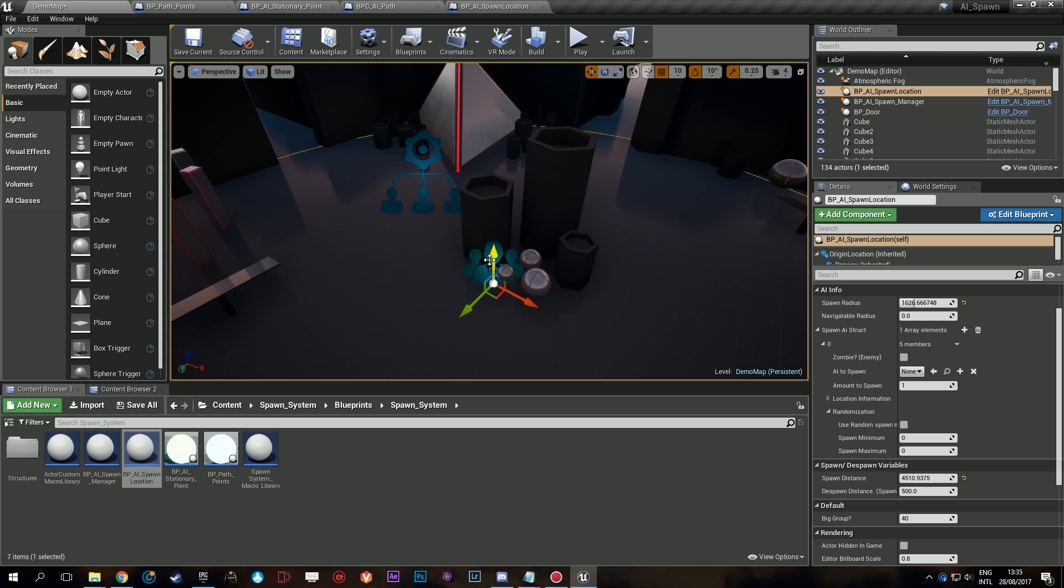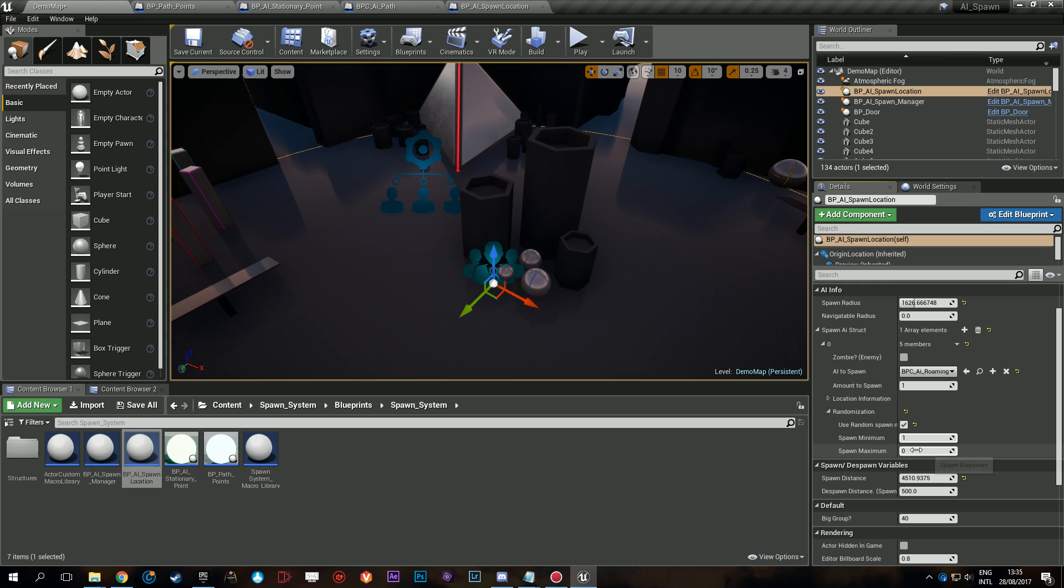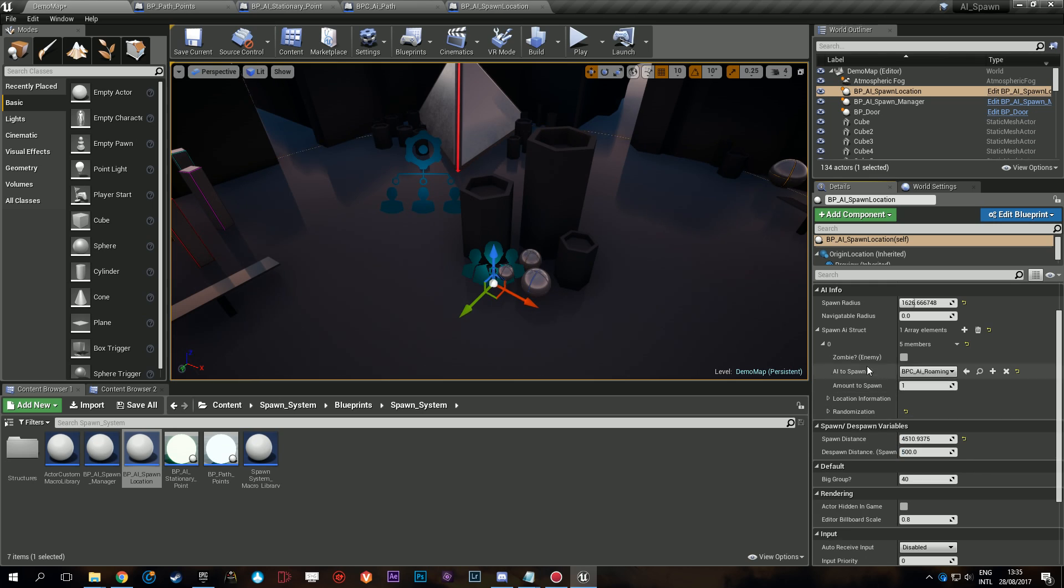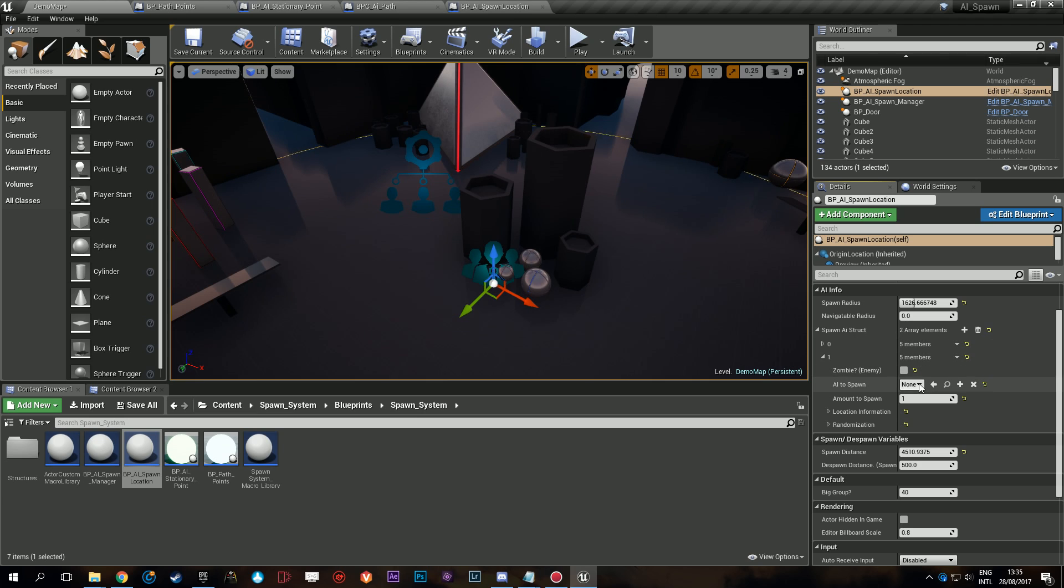Next we're going to add our roaming AI. Let's do a random number. Minimum we want one, maximum we want six.